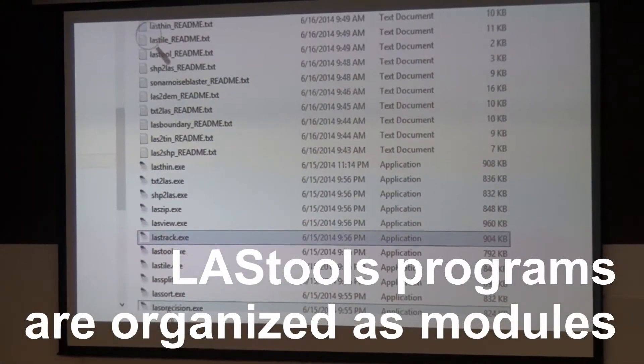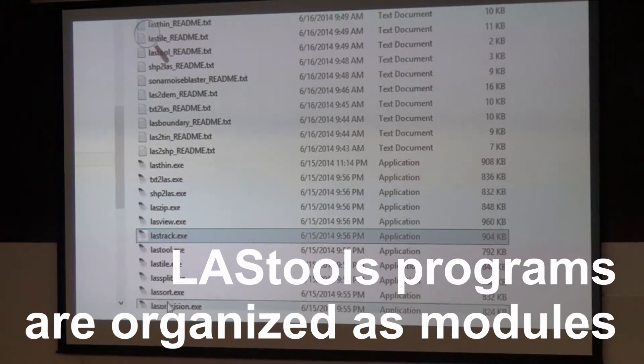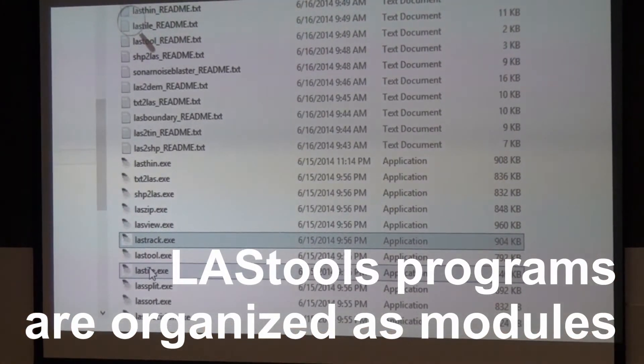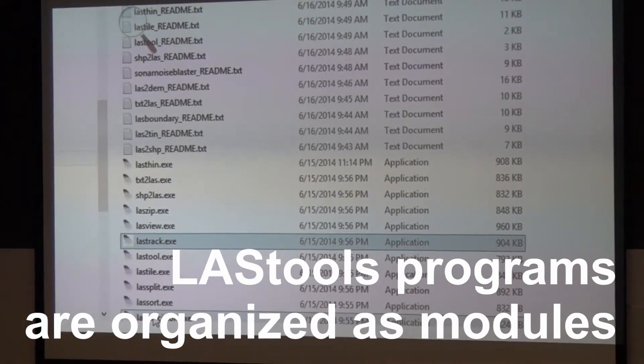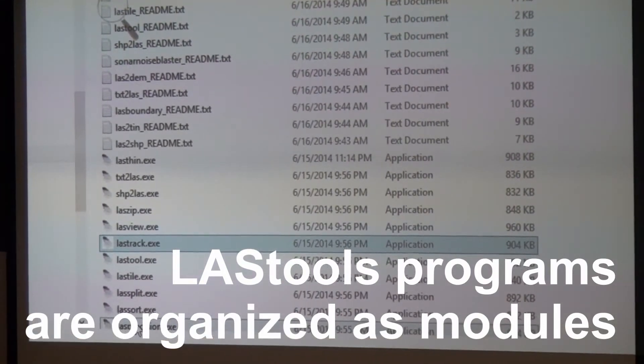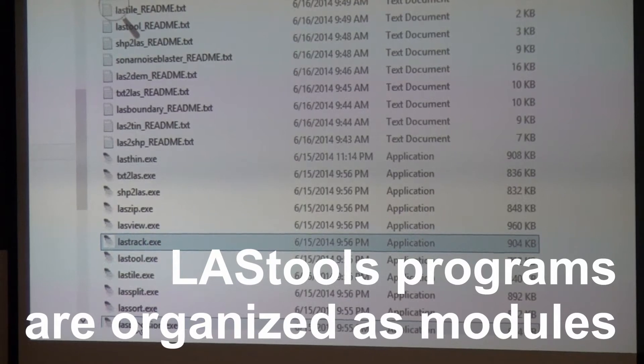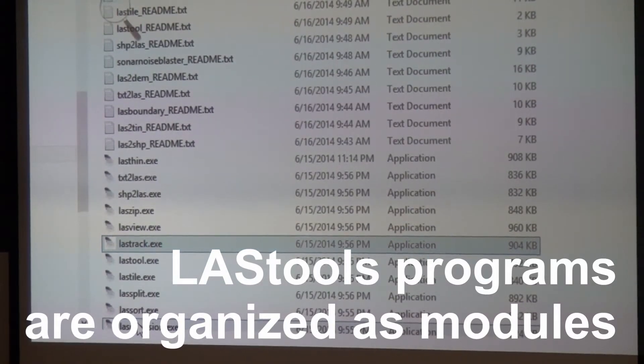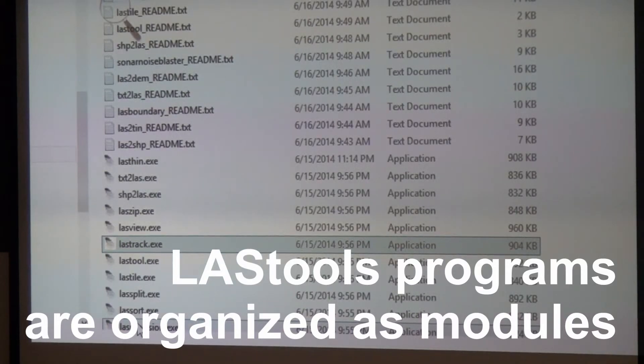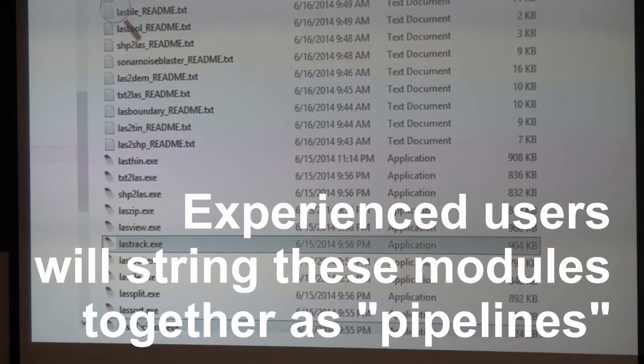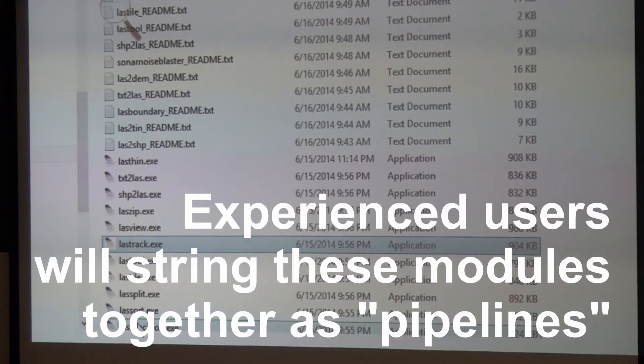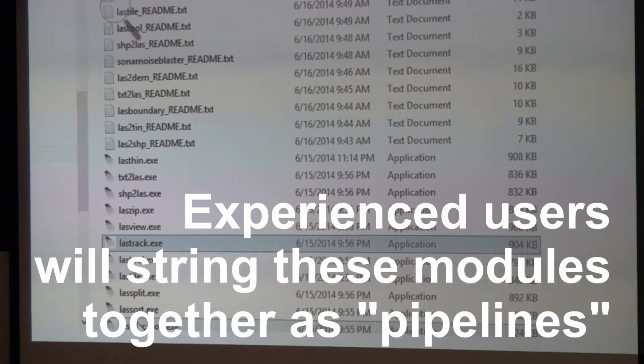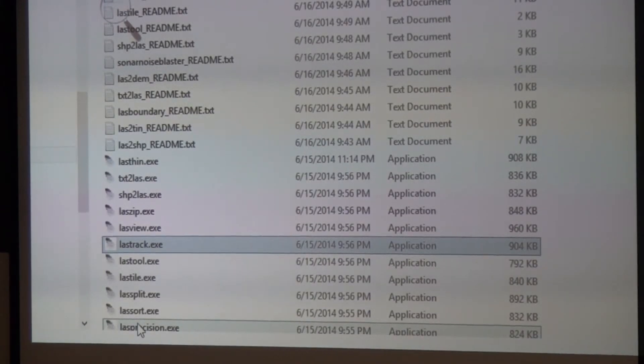LASzip, LAStool, LASsplit, LASsort, LASprecision. LAS was organized as a whole bunch of little modules, and each module does one thing very well. To implement a LAStools-based pipeline, once you're an advanced user you will string a whole bunch of these modules together to accomplish a more complex task. But in the beginning you will usually use one tool to do one task, and then when this is done you use the next tool for the next task.